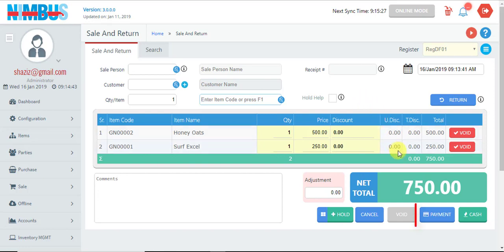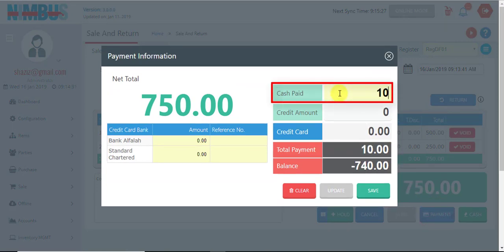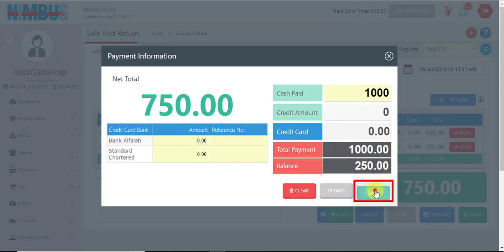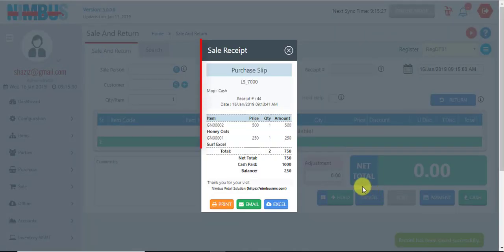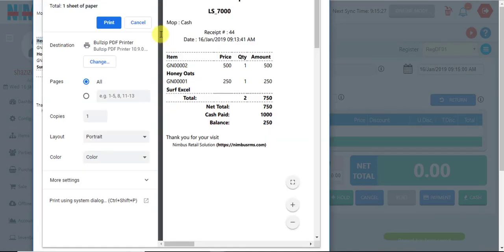Once all the items are loaded, we can go to the payment screen. On this screen, the cash paid by the customer is entered here, the balance payable to the customer is displayed here, and we press Save to print the customer receipt. We press this blue Print button to send the receipt to the printer.